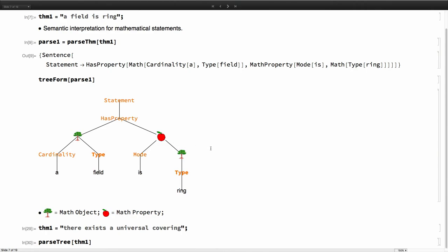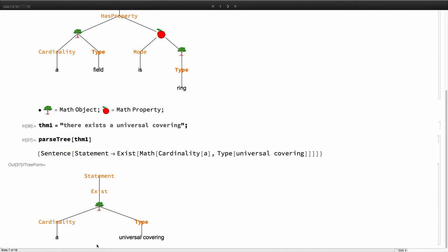We designed it such that there are several different kinds of possible sentence structures. For example, for all, and there exists, essentially these different structures. For this one, this is a parse, and we have it can recognize the existence statement. Here you have the universal covering, which is a 2-gram, a concept in our corpus that was created based on the frequency analysis, and with the cardinality a.